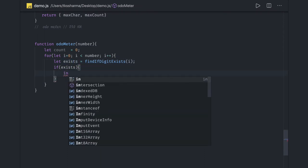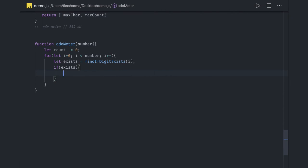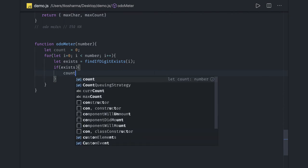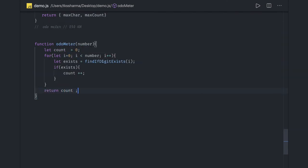And we just need to return the count finally. This is our objective, return count. Now we just need to find this method, write this method here, does it exist.